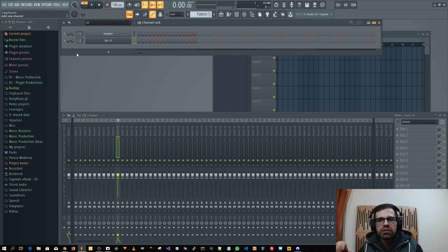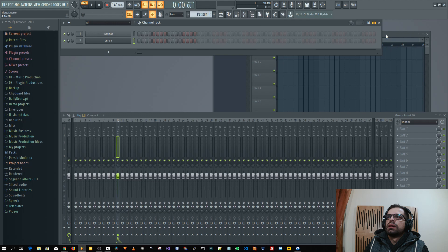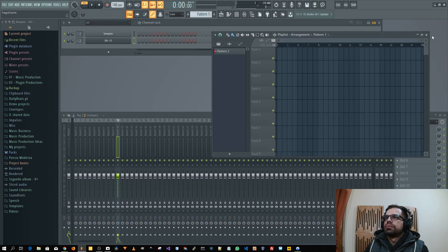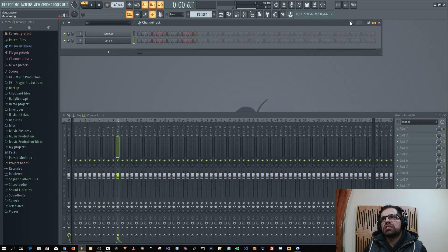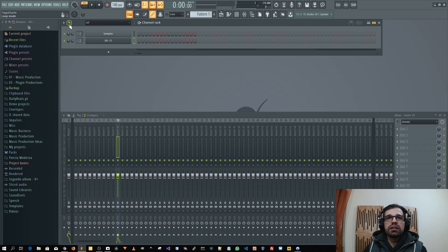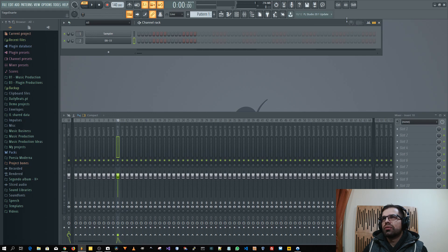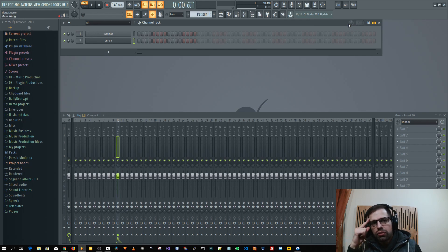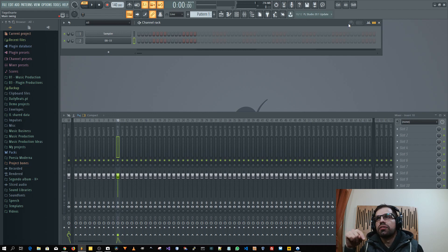And yeah what else let me think. There are some changes here in the channel rack also. The loop mode was returned, has returned, and here the main swing is also different.